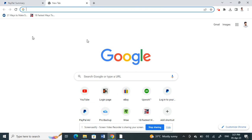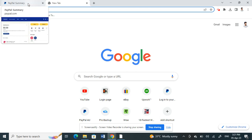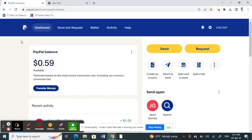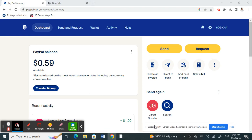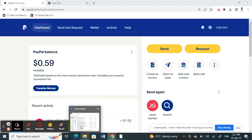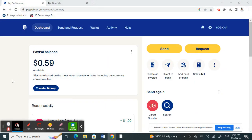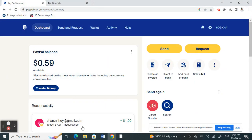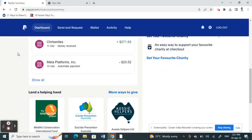To receive money on PayPal, all you have to do is create a PayPal account. To create a PayPal account, all you need is an email address. Whatever email address you use to create your PayPal account becomes your PayPal email ID, and you need this PayPal email ID in order to receive payments.